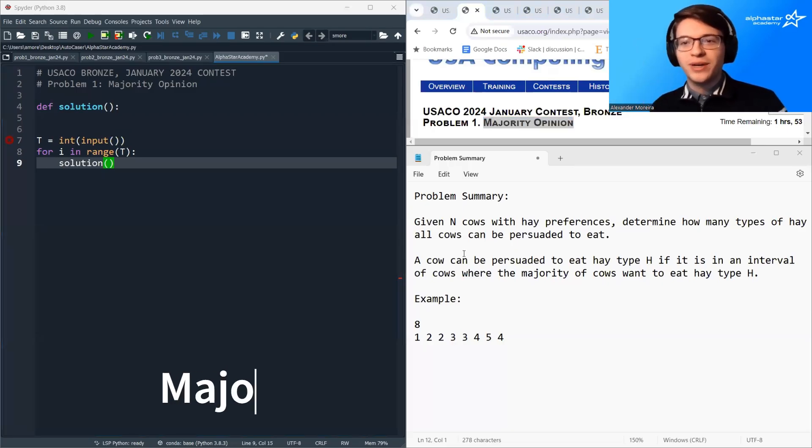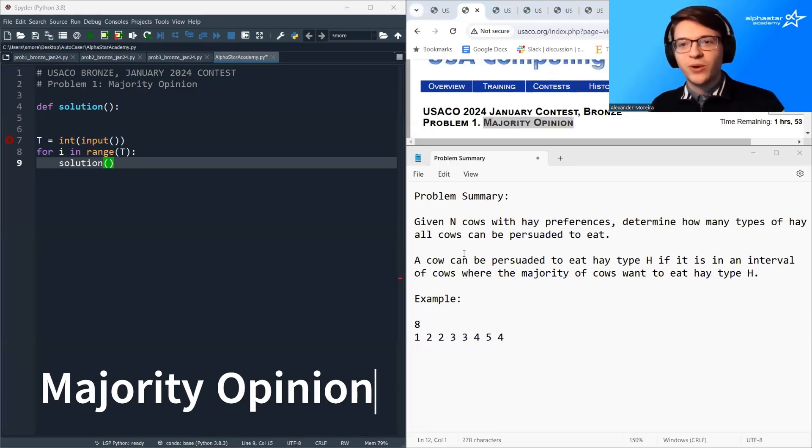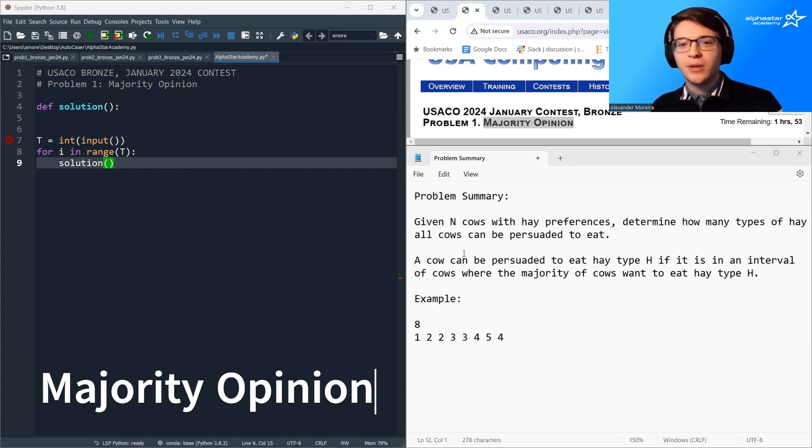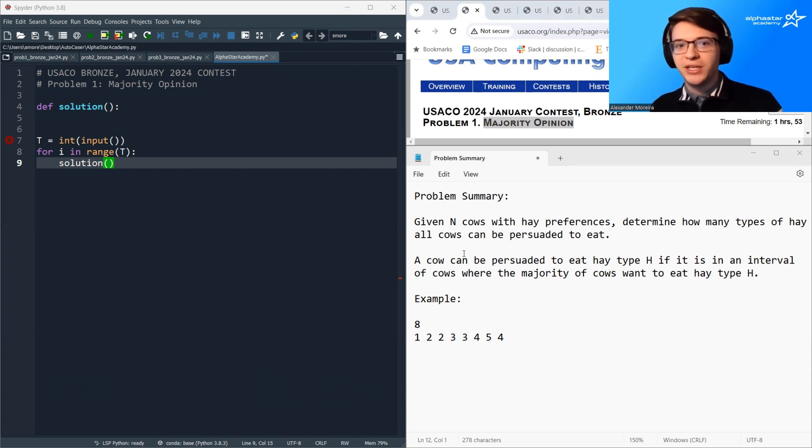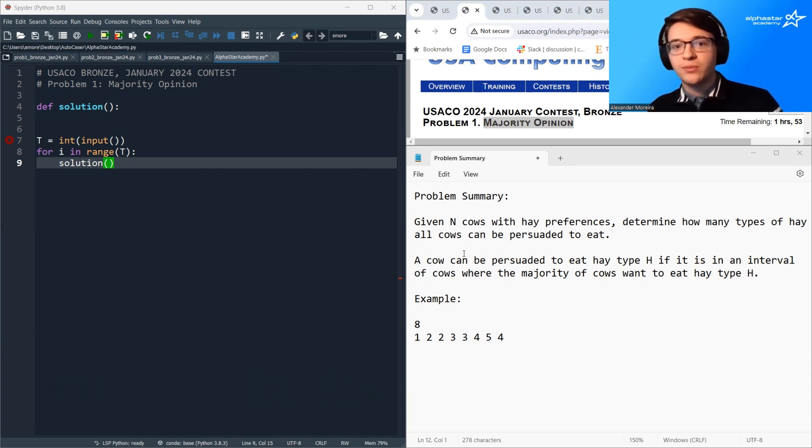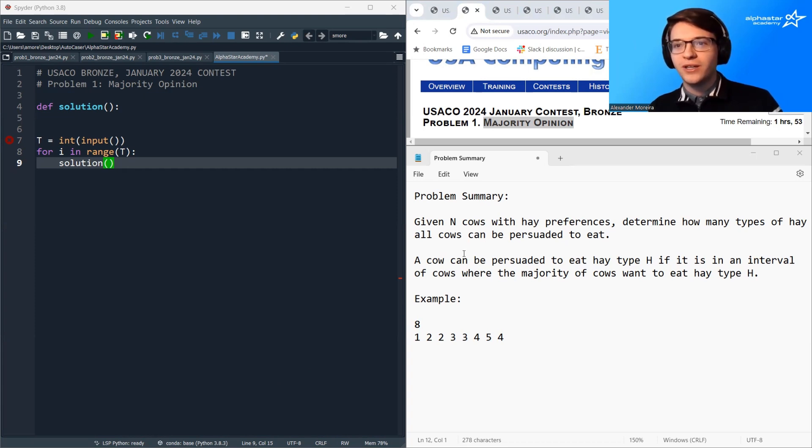Hello and welcome. My name is Alexander Moreira from AlphaStar Academy, and today we're going to be talking about majority opinion. This is the first problem from the January 2024 bronze contest.